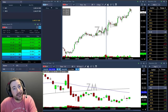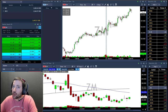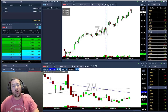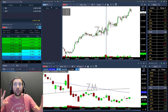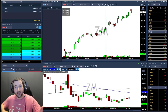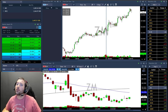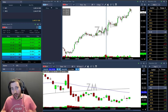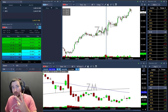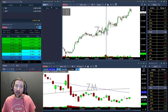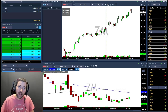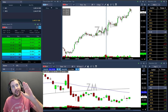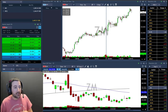Hi traders, another educational video about how I work with my screens. Right now I'm working with four screens — I'm day trading with two screens, and I have my swing account and the trading room on the other two.